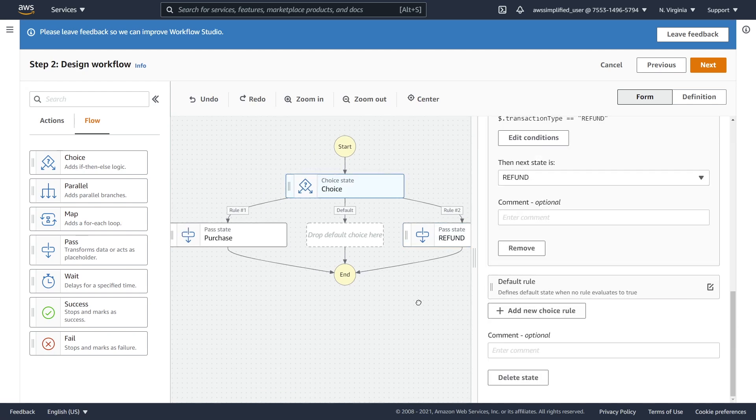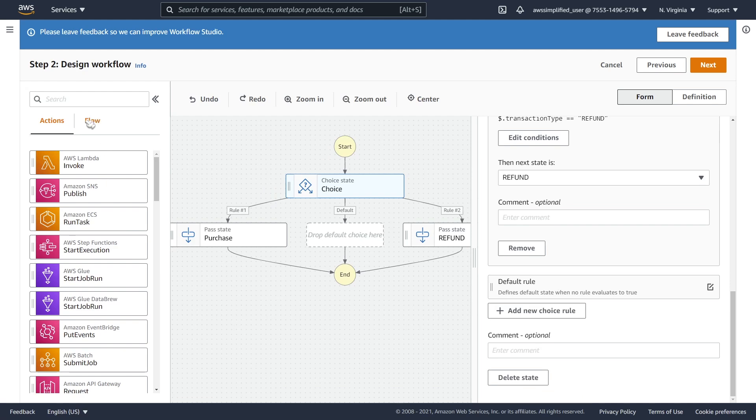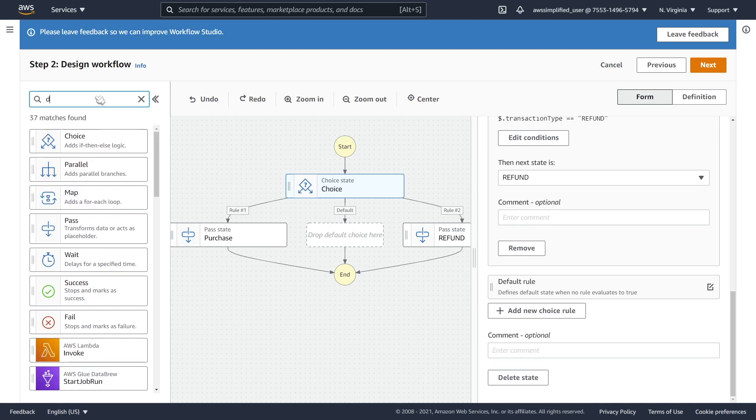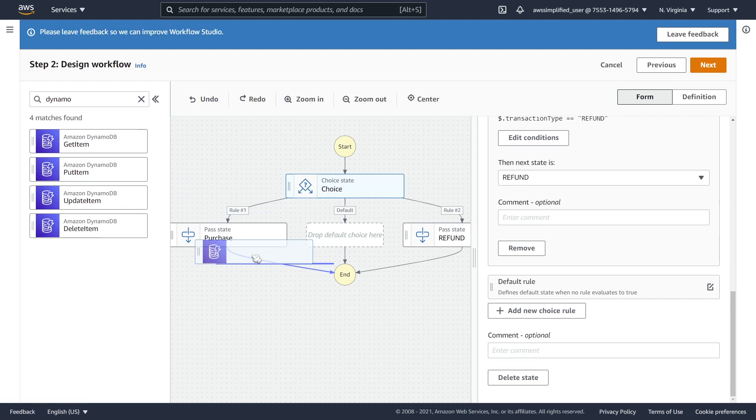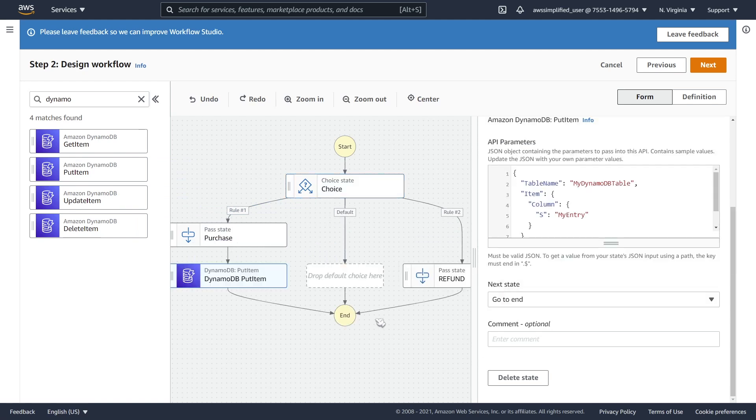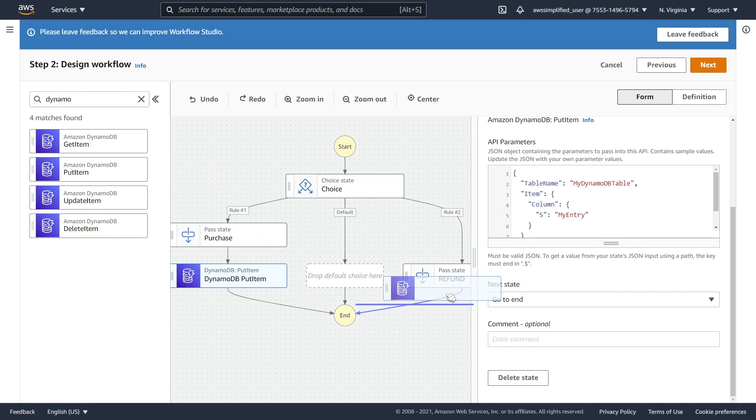Anyways what you can do now is we want to go back to actions. We want to find DynamoDB because we want to put these to the corresponding table. We're going to say put item and then we're just going to drag that in there. And we want to do the same thing on the other side. This should be. There we go.